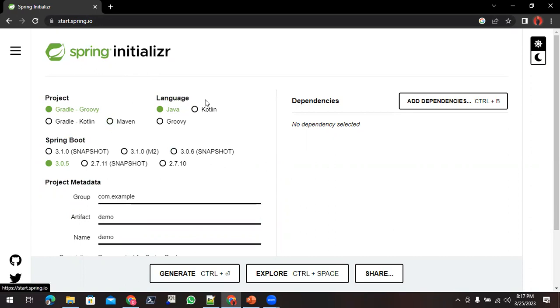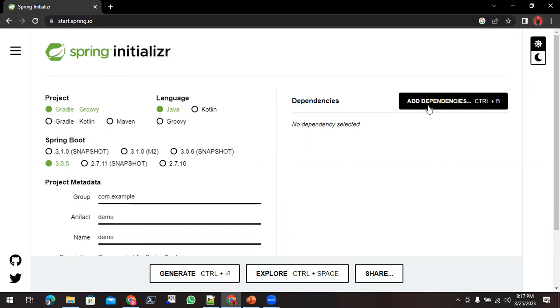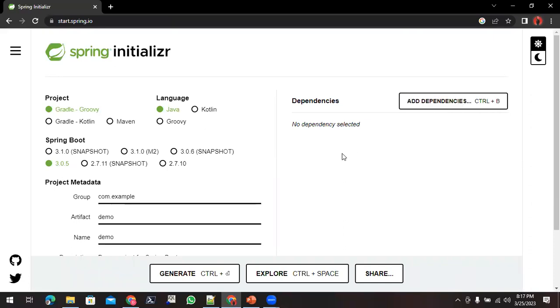Here you can find a lot of options. You can see this 'Add dependencies' section. Once you have the dependencies added, you can generate the project here and then finally that project you can explore it into any of your favorite IDE like Eclipse or IntelliJ.